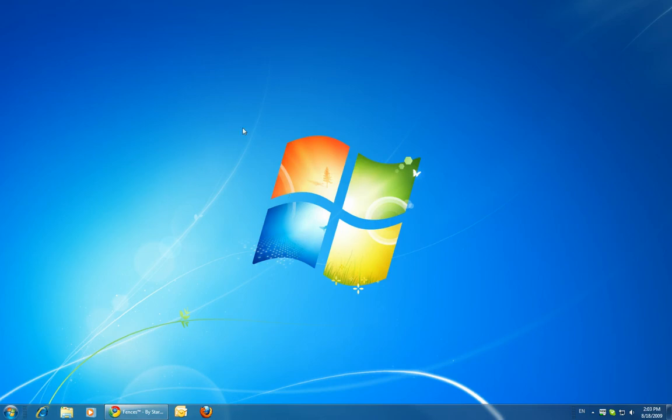Essentially it allows me to have a completely clean desktop simply by double clicking the desktop. So I'm going to double click here.